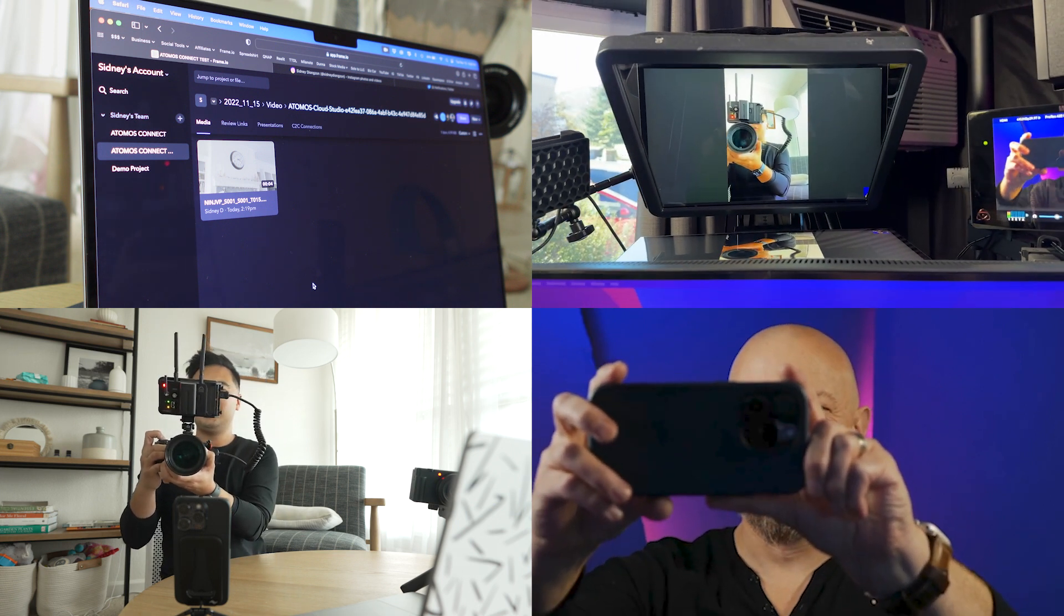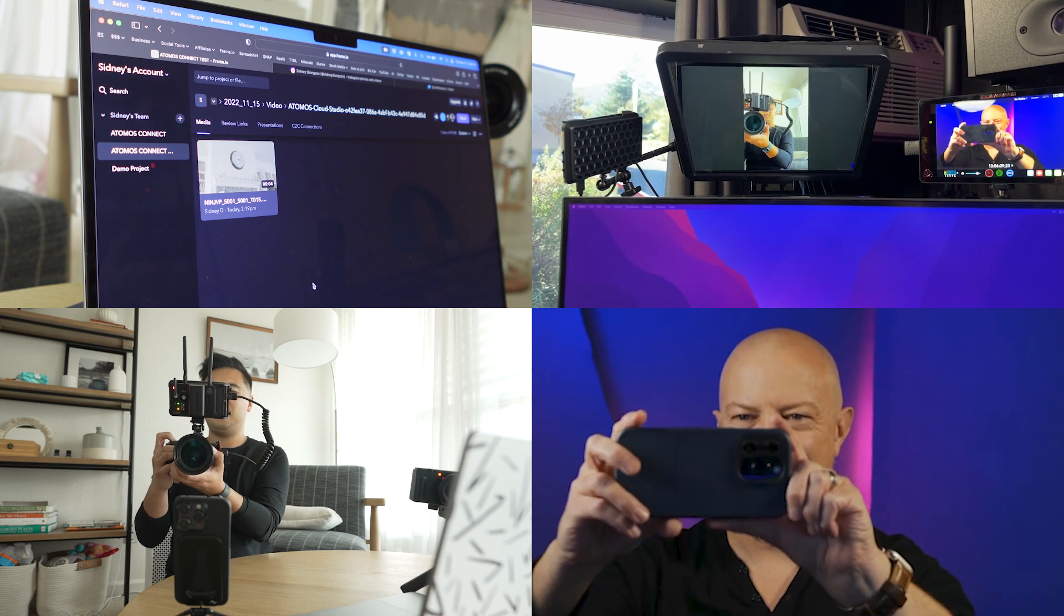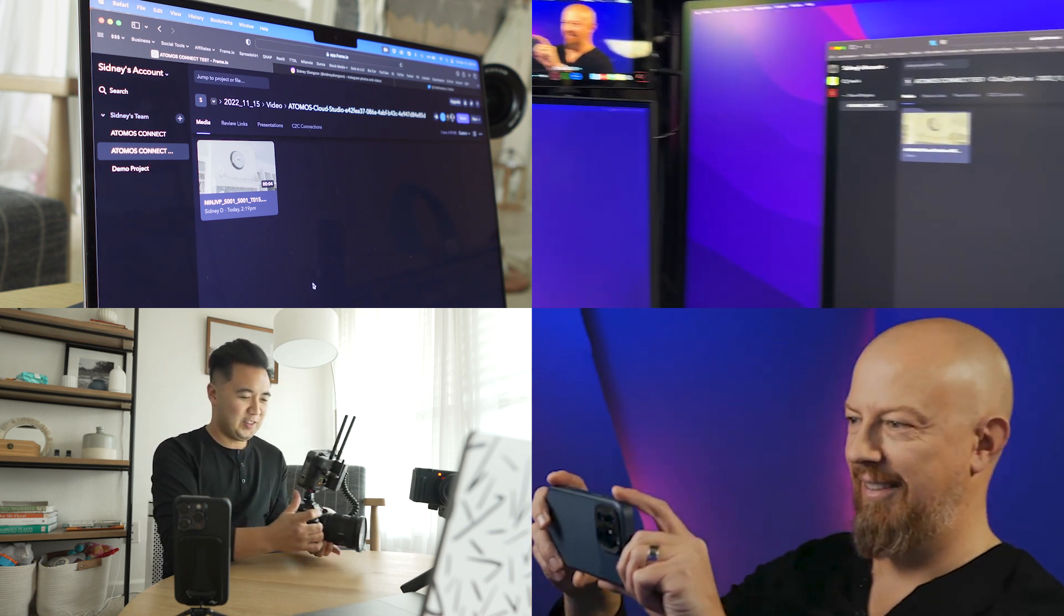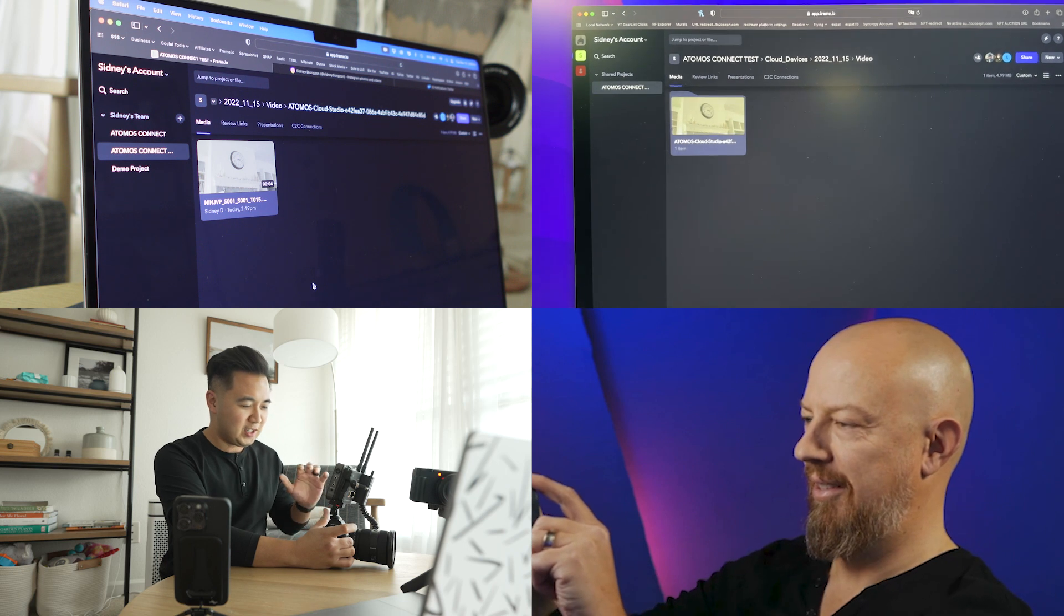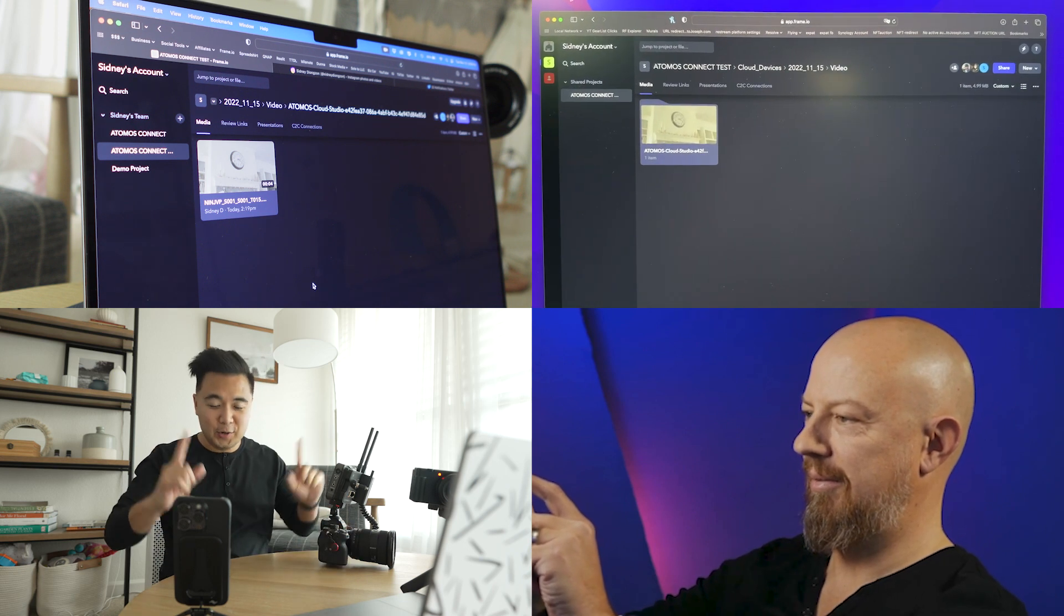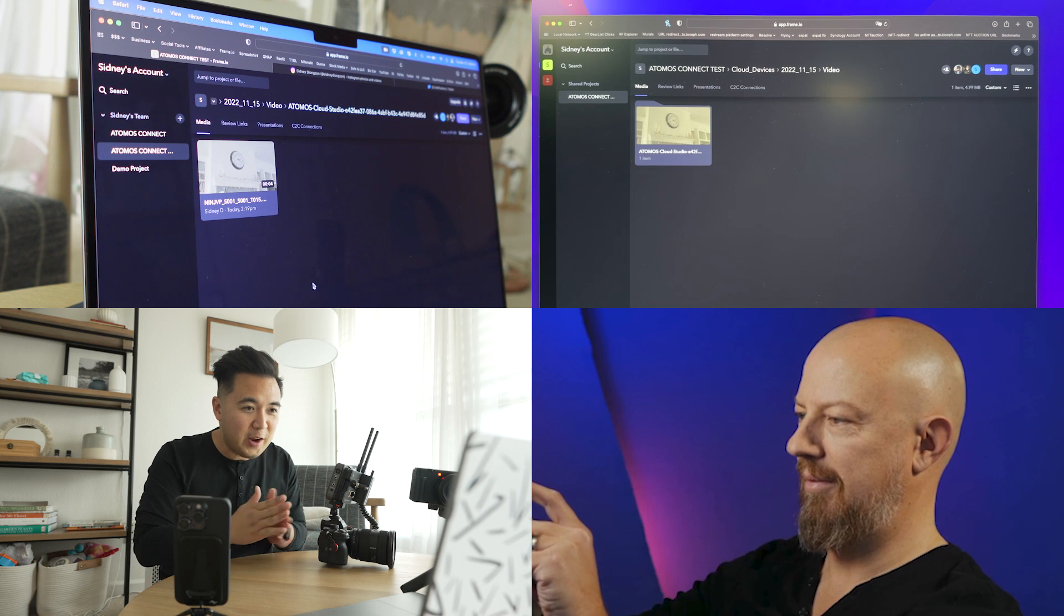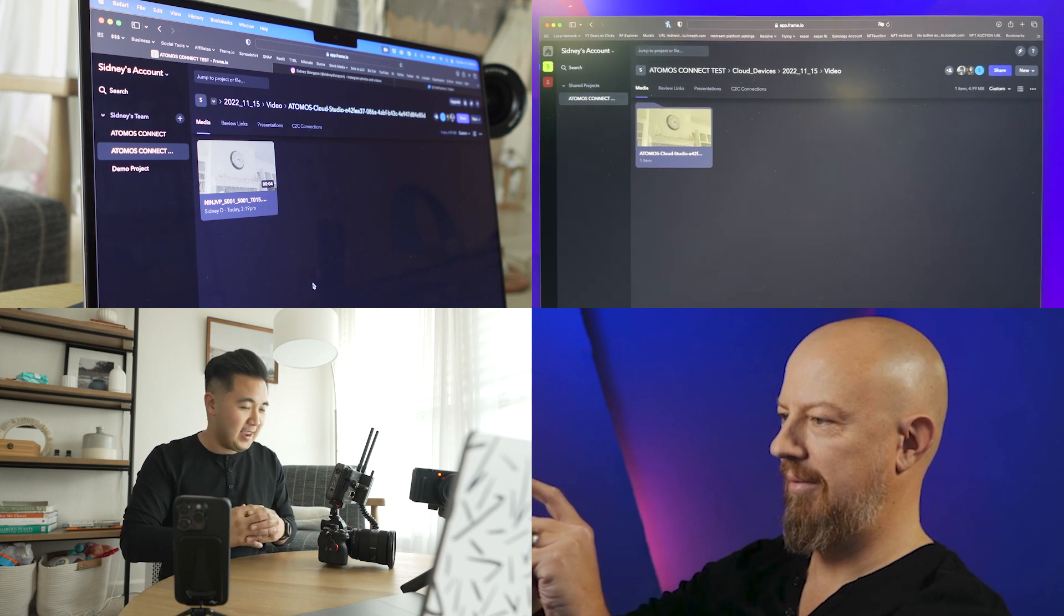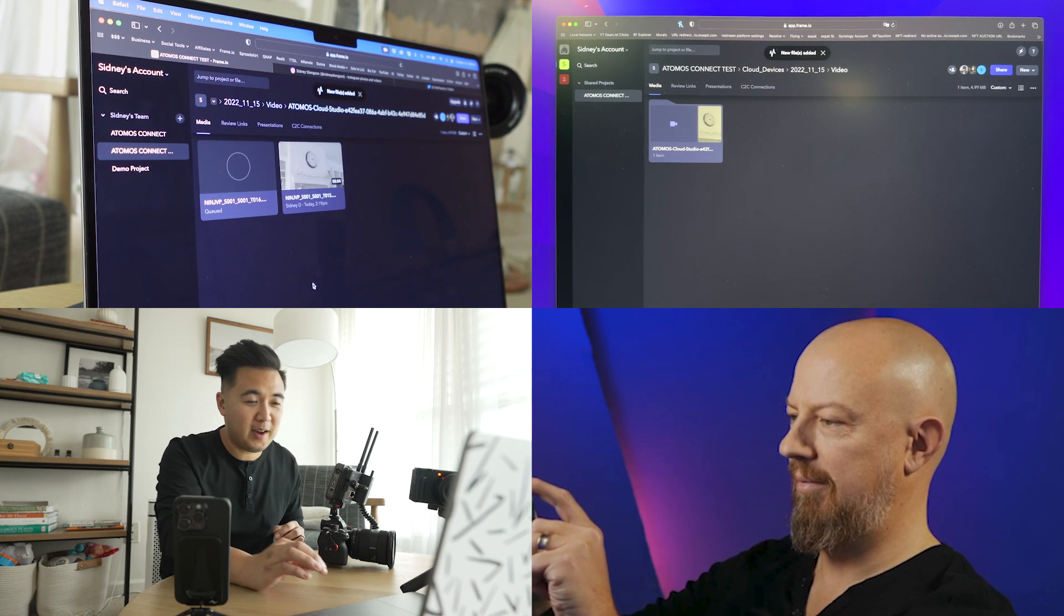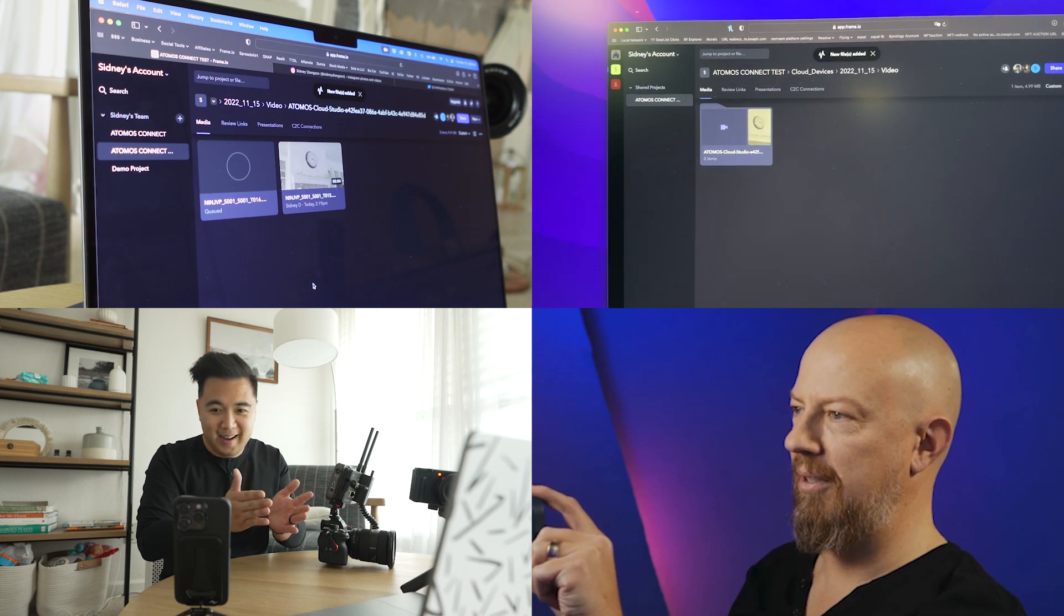One, two, three, four, five. Now that it's finished recording, the Atomos Connect will send that proxy to the cloud. I've got Frame.io opened up on my browser and I'm hoping something shows up. Something has showed up.